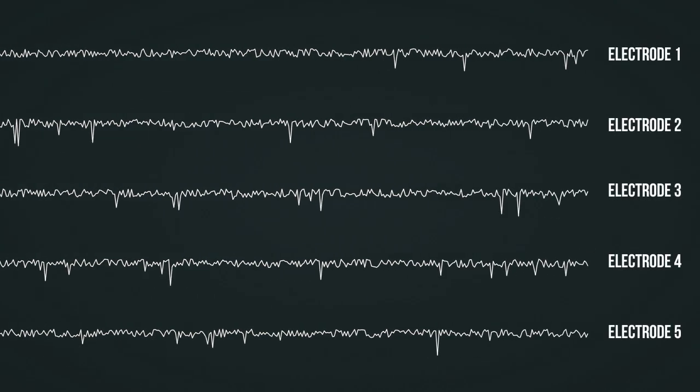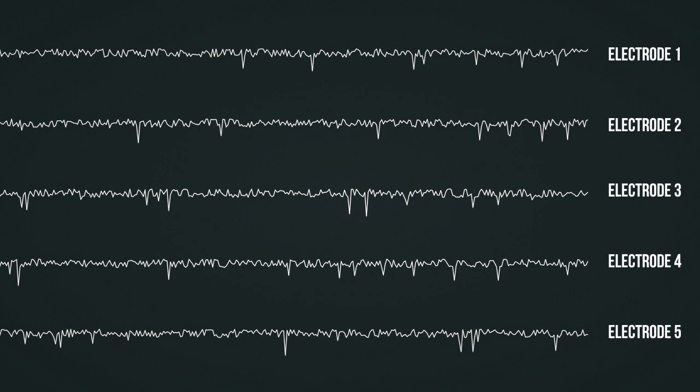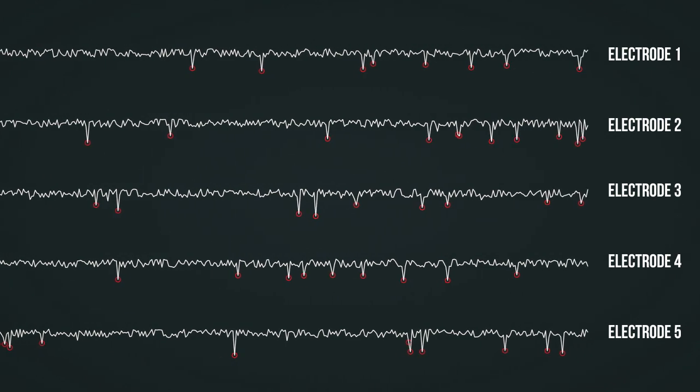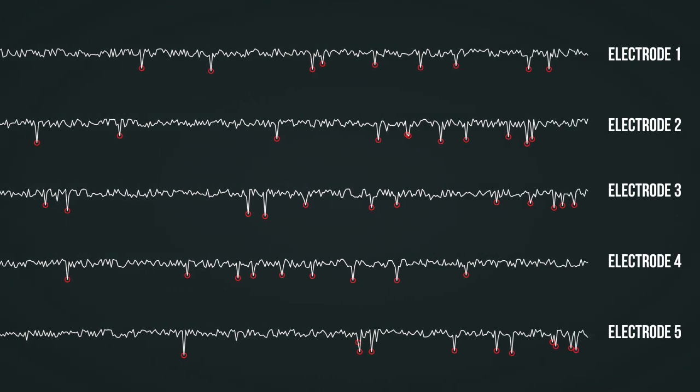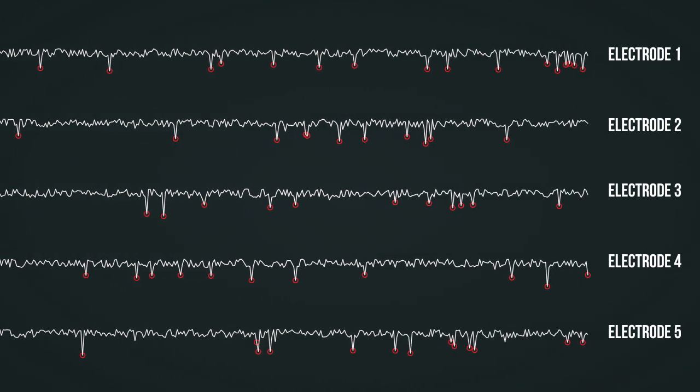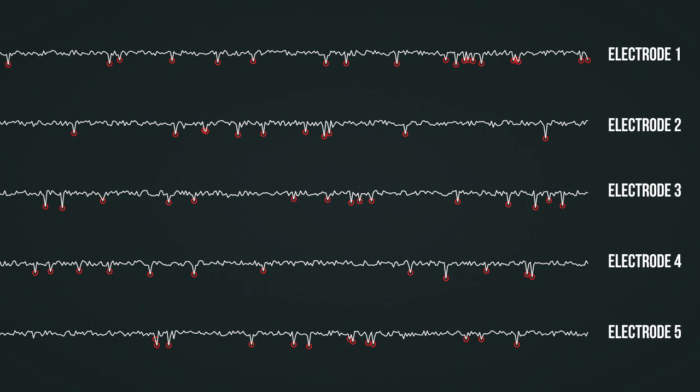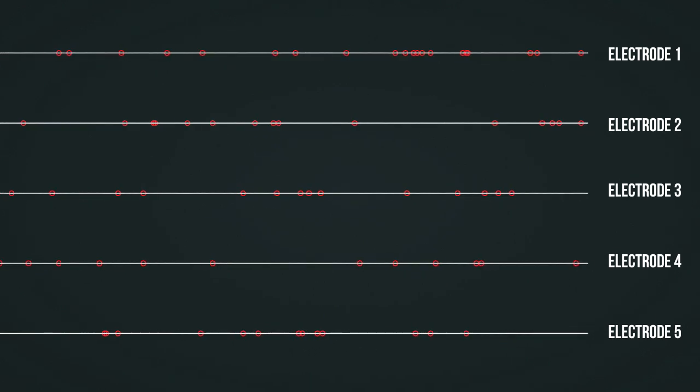However, there are not only five, but more than 1,000 electrodes. Only the peaks, or spikes, marked here with red circles, are then used for further processing.